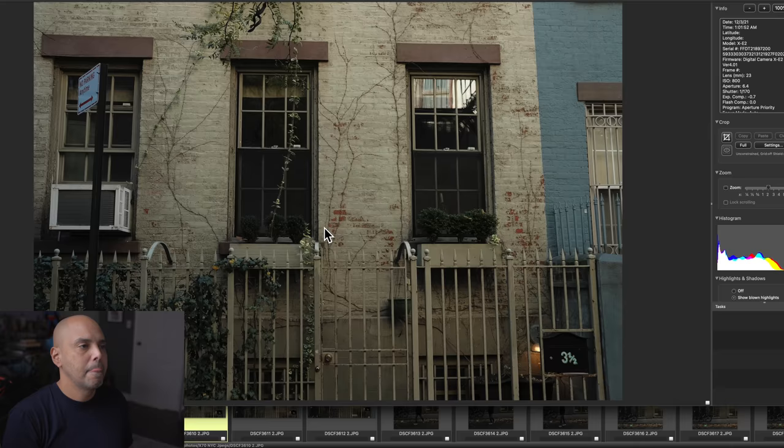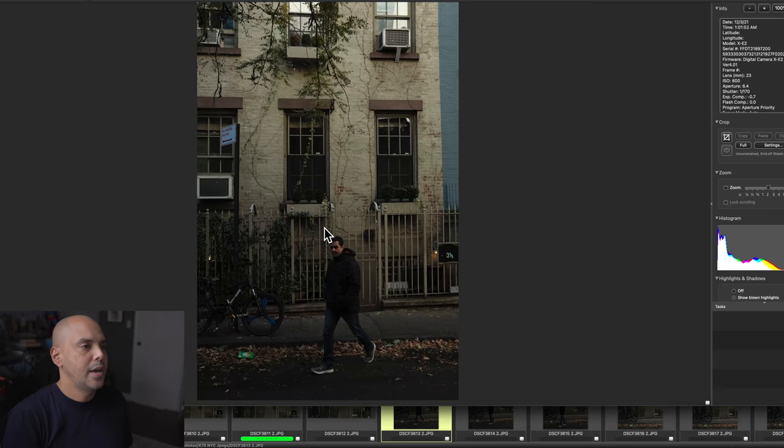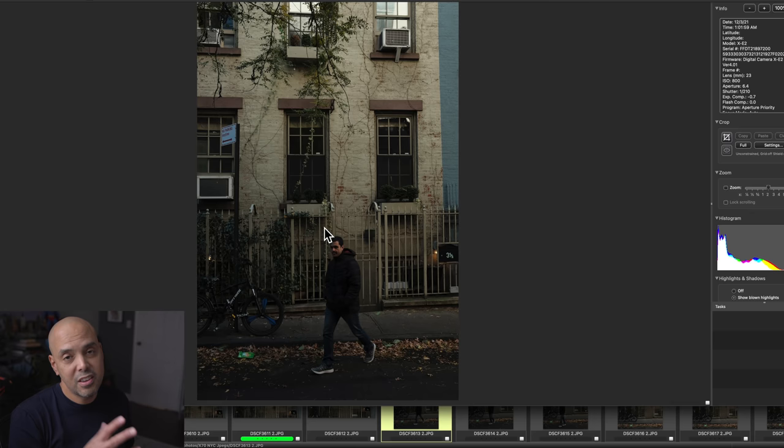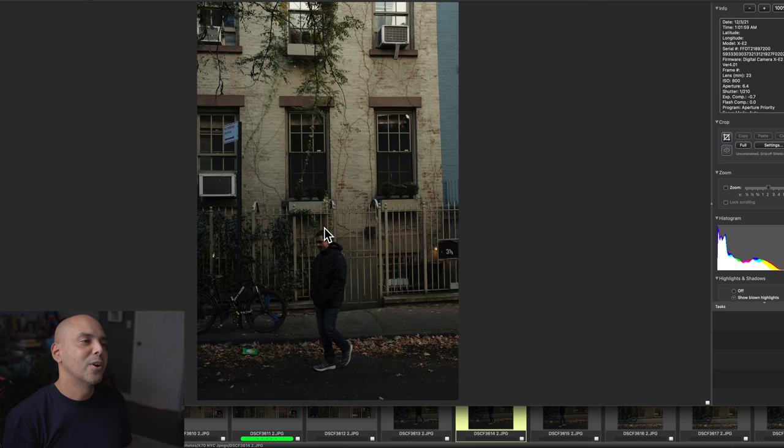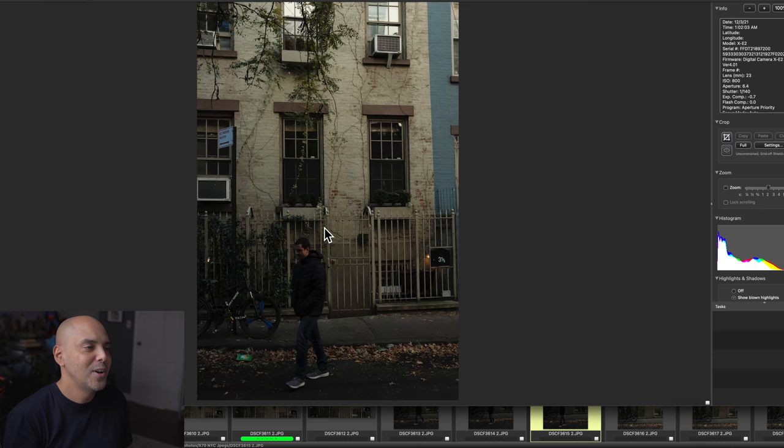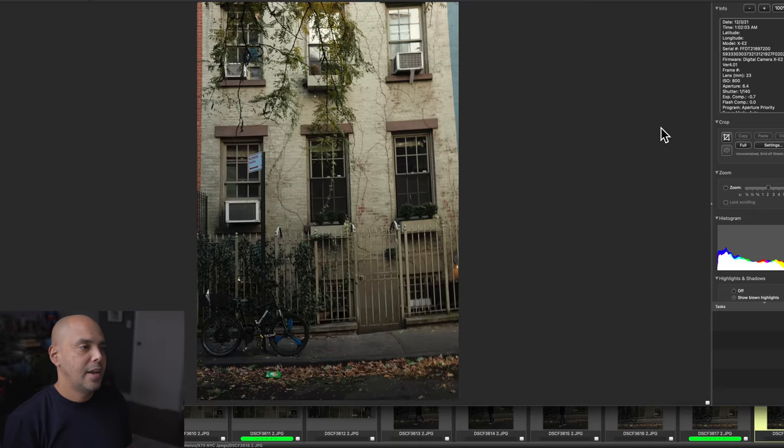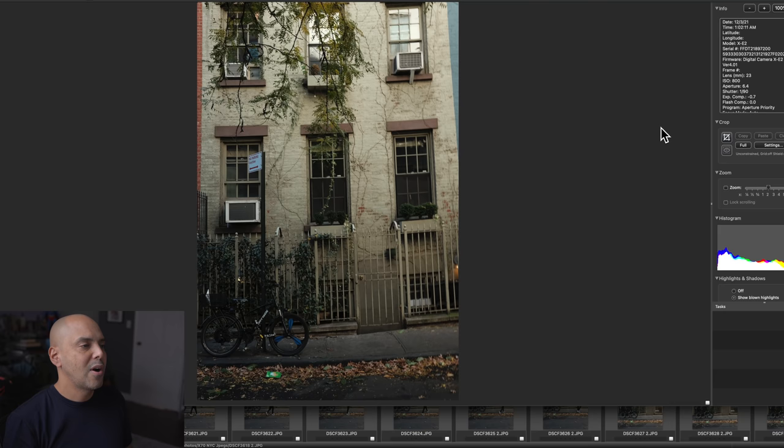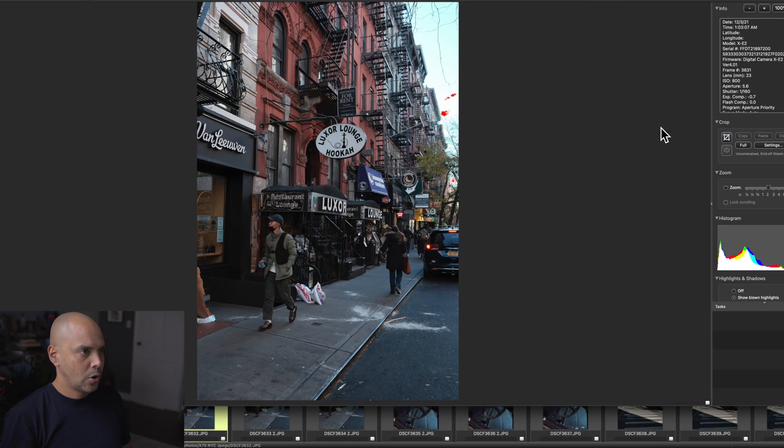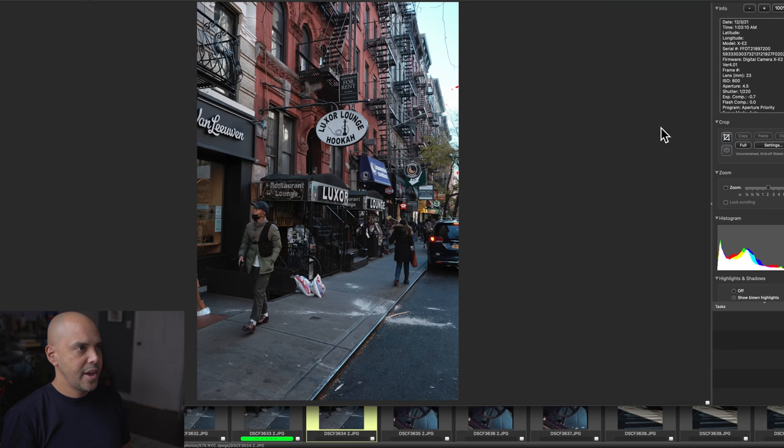The windows are nice. And then you know what happens sometimes is people kind of see you, they think you're taking a picture of something else so they don't walk where they're supposed to walk for your cool street photo, even though this nice gentleman was completely boring. This was sort of my shot that I was trying to get here, and in post I probably would change the color of the rims to green.